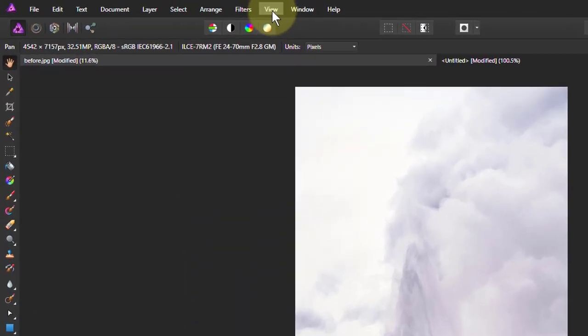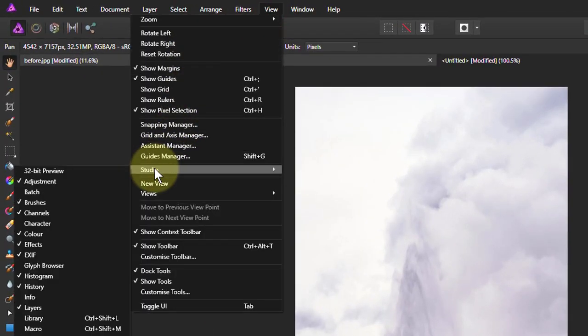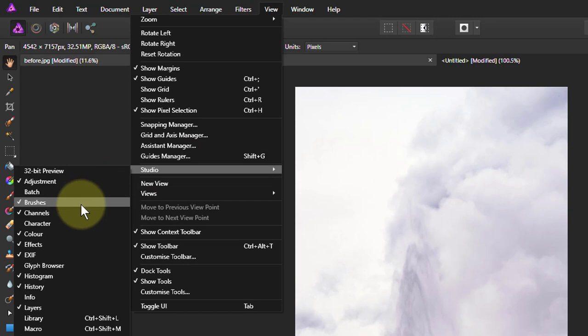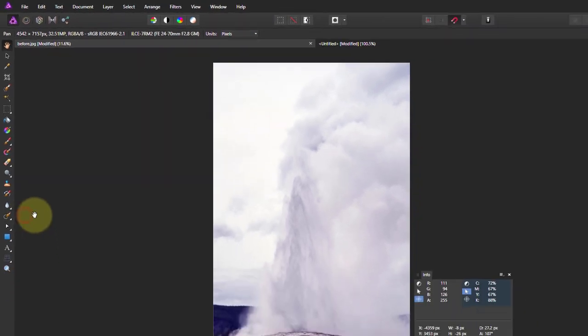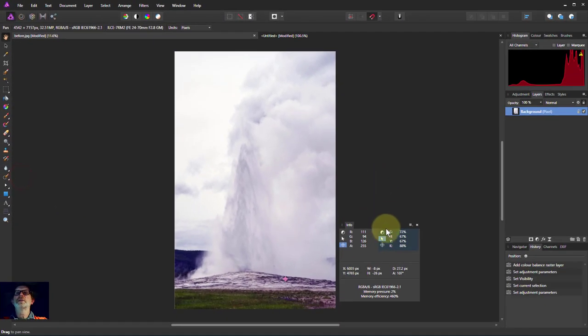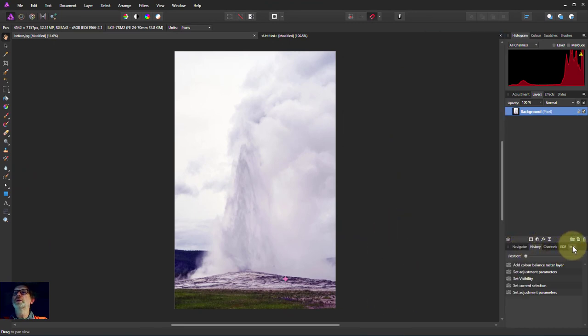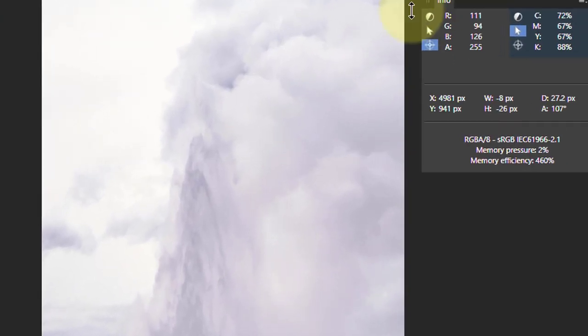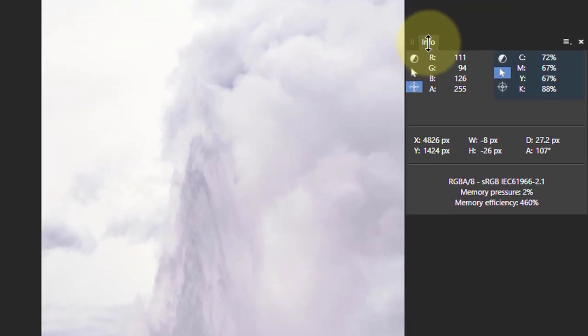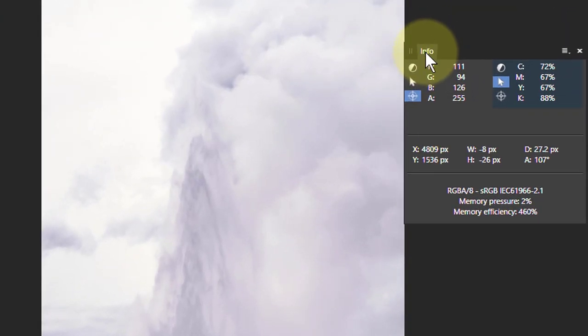We start off by going to View and down to Studio, then down here to Info. Make sure this is checked because that gives us a little box here. Normally it might be down here, but when I'm using it I drag it up to the picture so I can see it nearby.